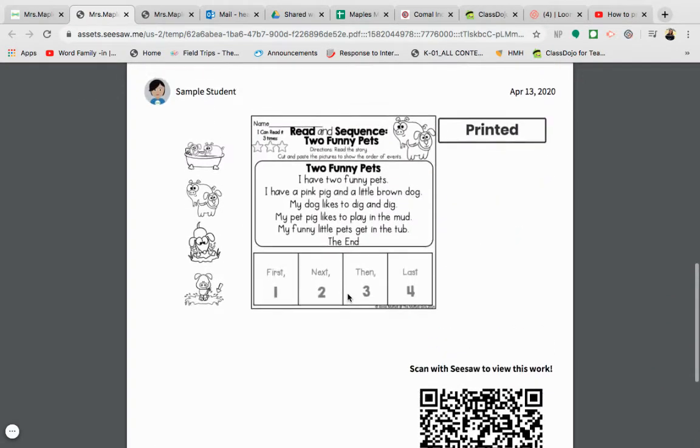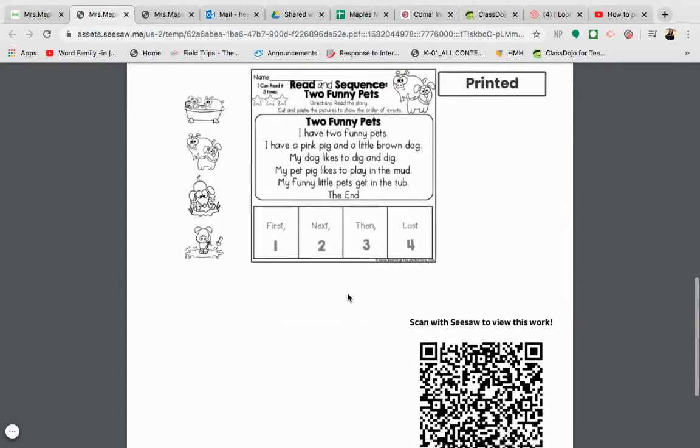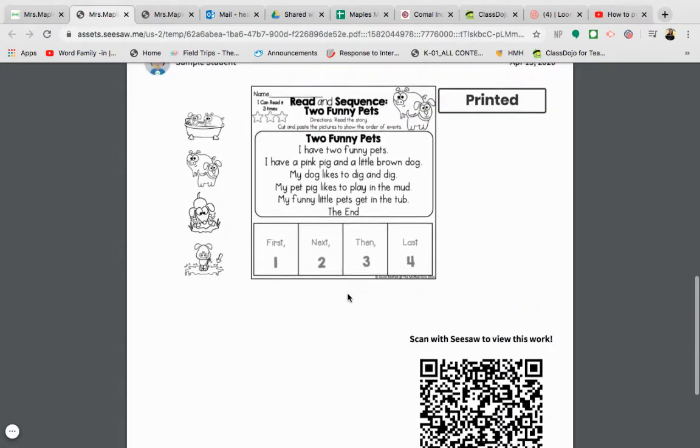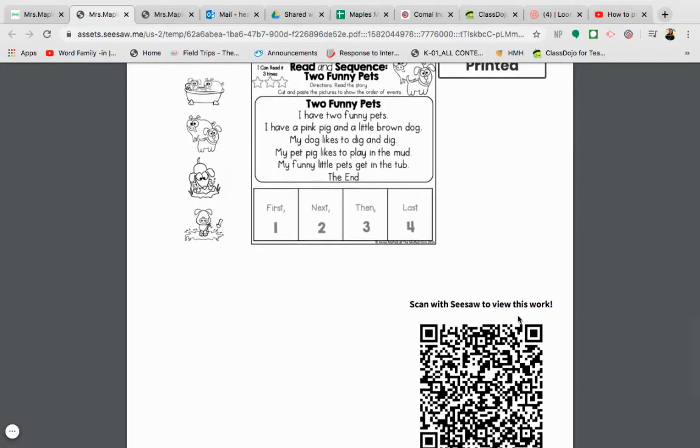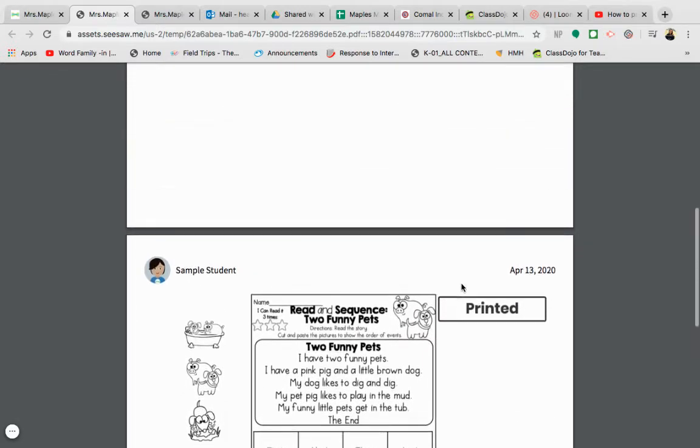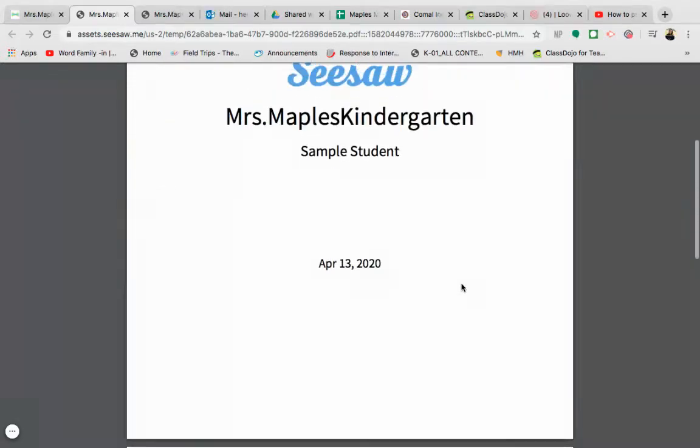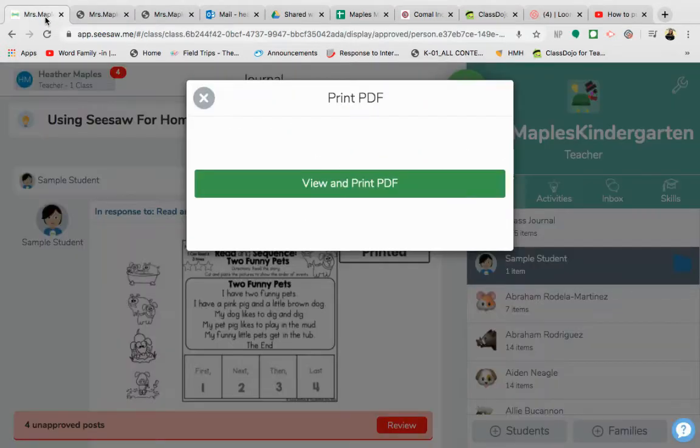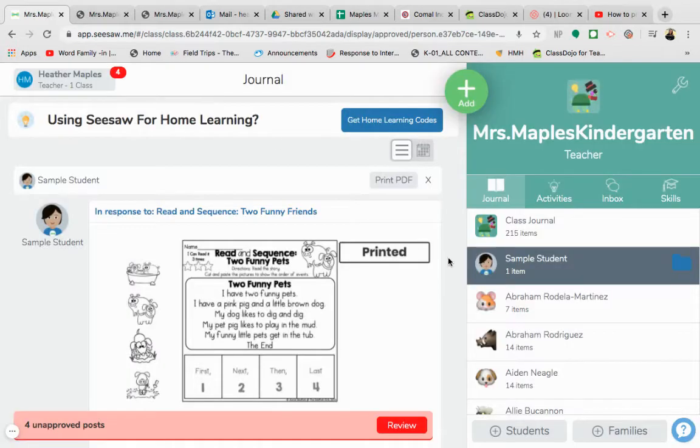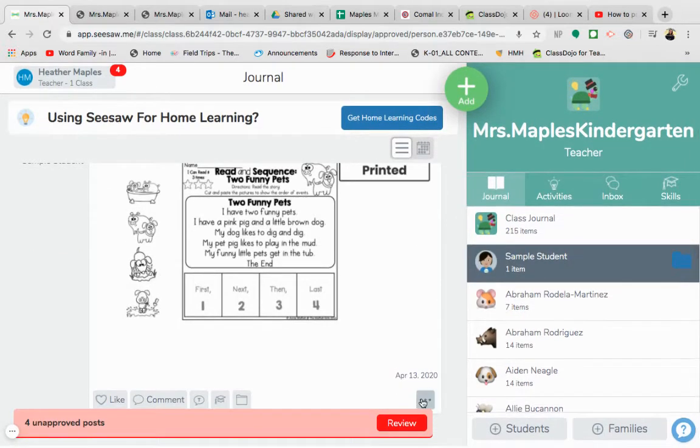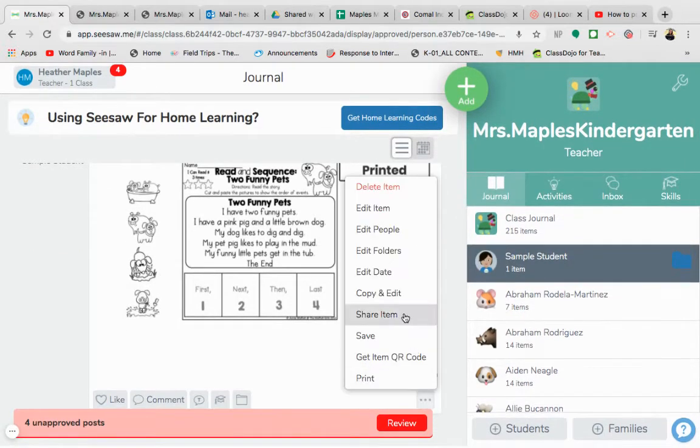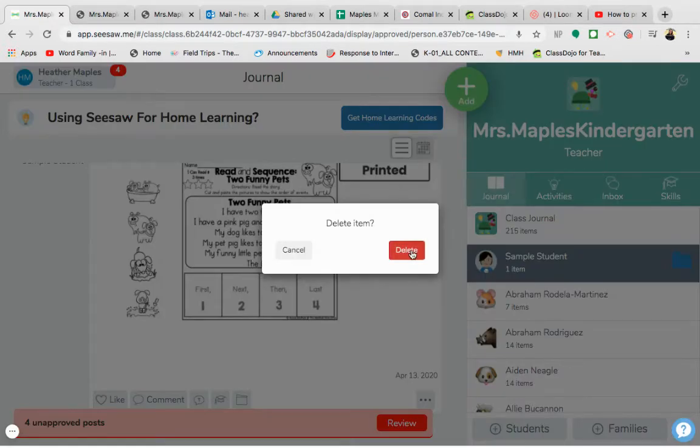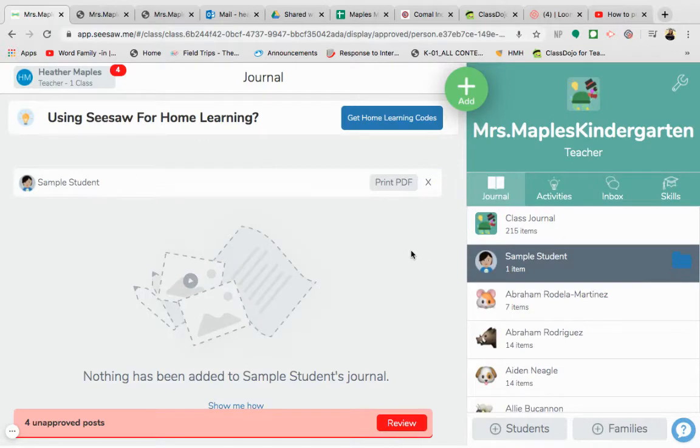This way it makes it smaller just because you have this little QR code down here and it might be a little more difficult for your child to complete. So another way that you can get around doing that is, let me delete that out of my student here so we can try it again.